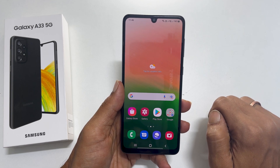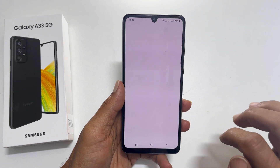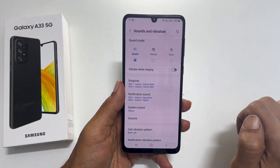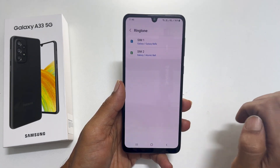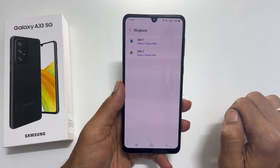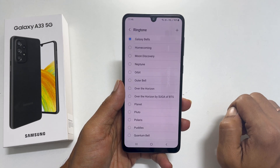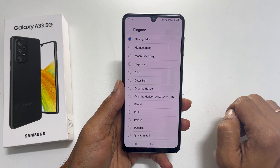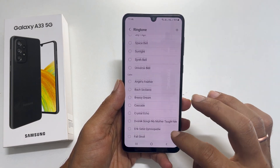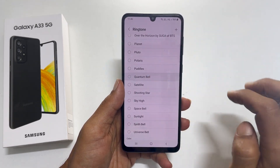To change the ringtone, go to Settings and tap on Sounds and Vibration. Here, tap on Ringtone. If you use dual SIM cards, choose the SIM you want to change the ringtone for. On this page, you will find all the preloaded ringtones. Tap on the sound you want to set as a ringtone.